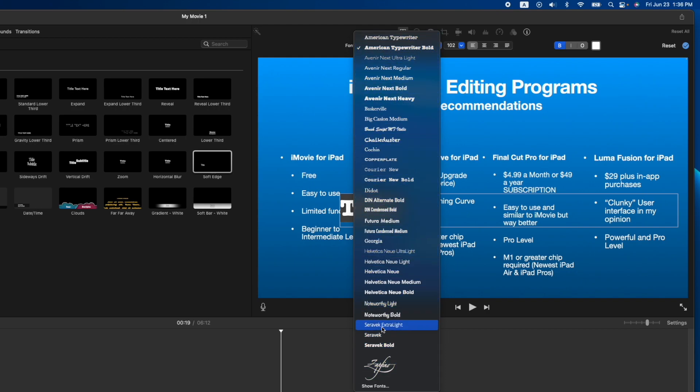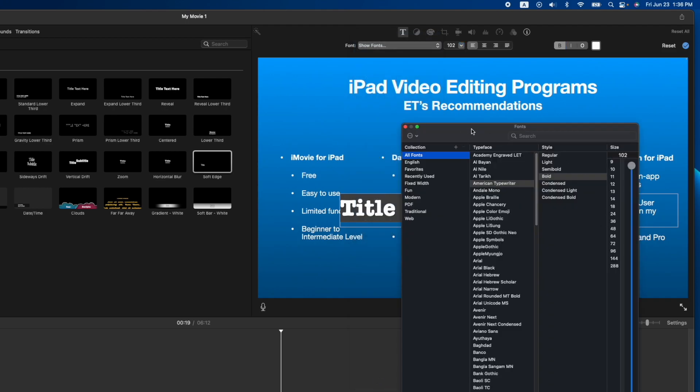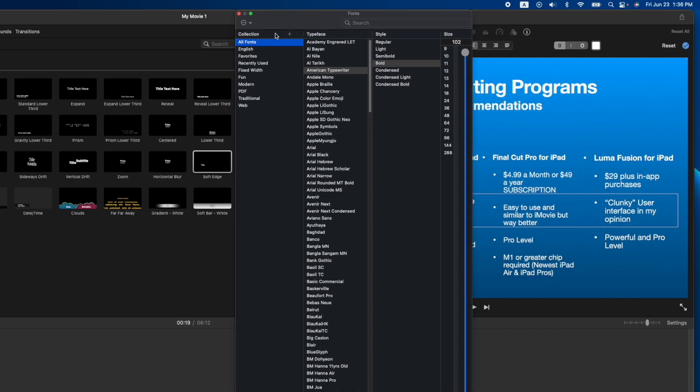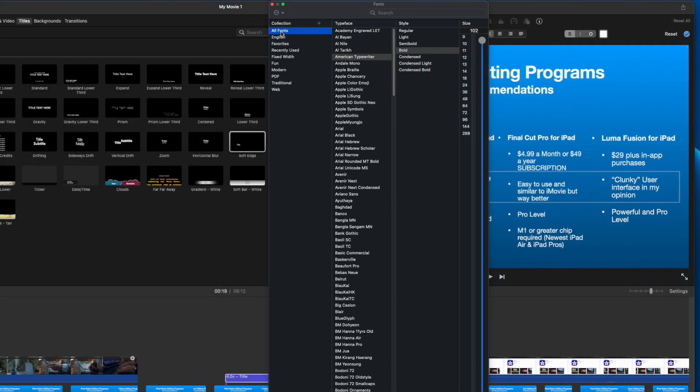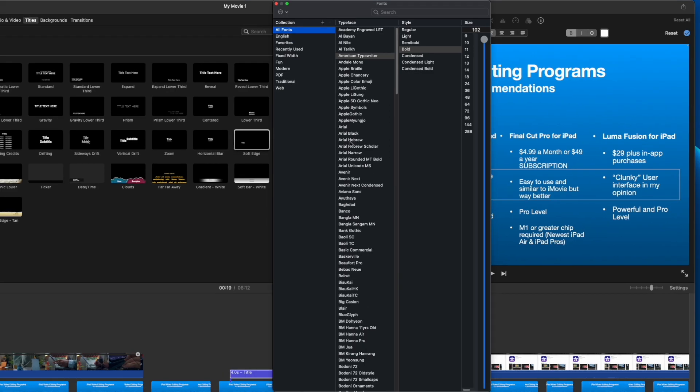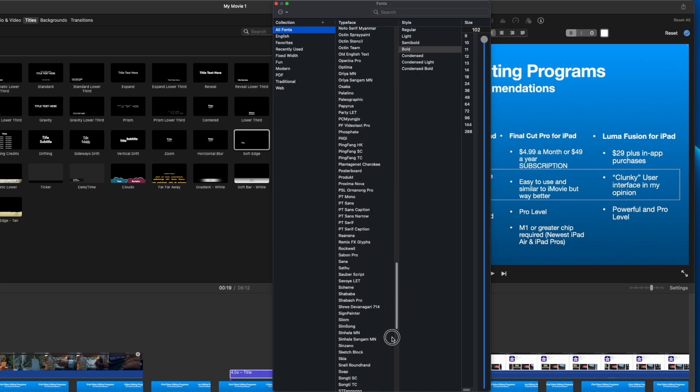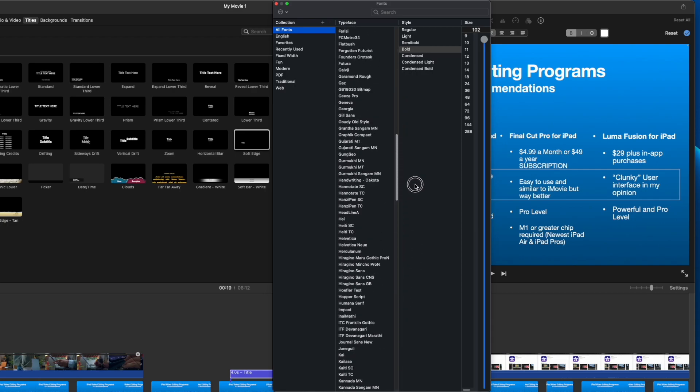But if you do go down to show fonts, it's actually going to pull up every single font depending on what you have installed in your system. I don't have any extra fonts installed on my system, but these here are the defaults and there's tons of them.